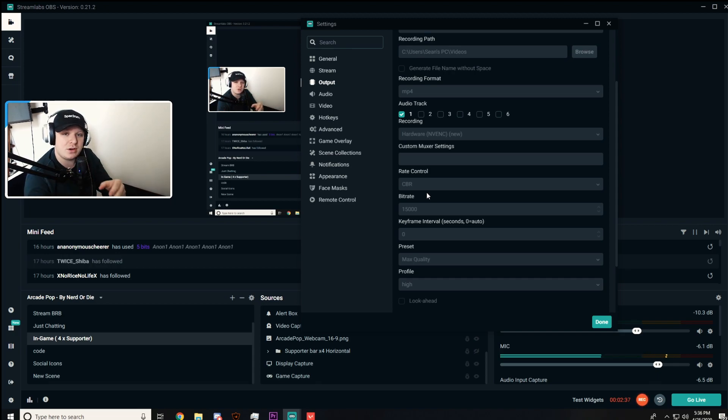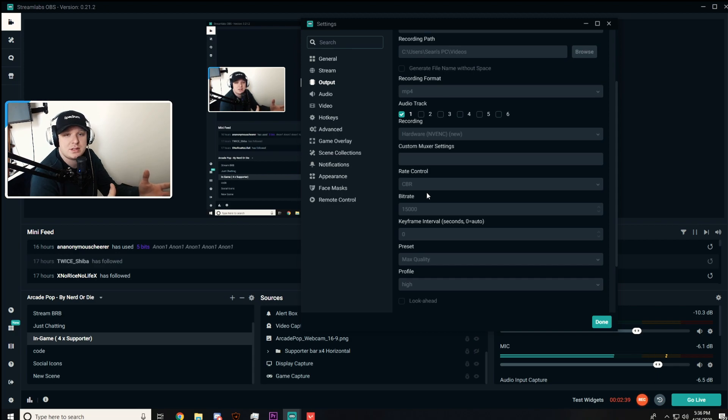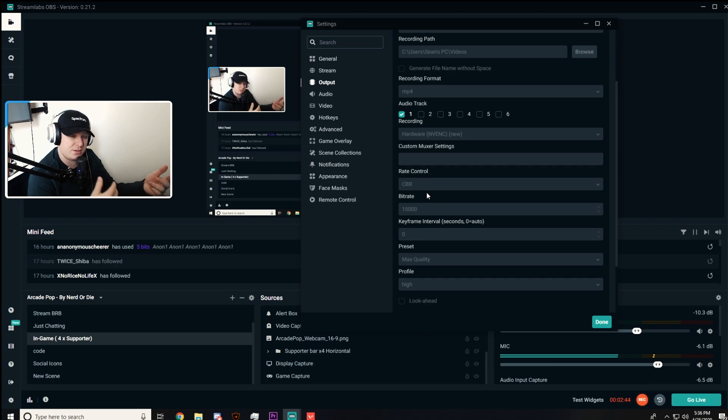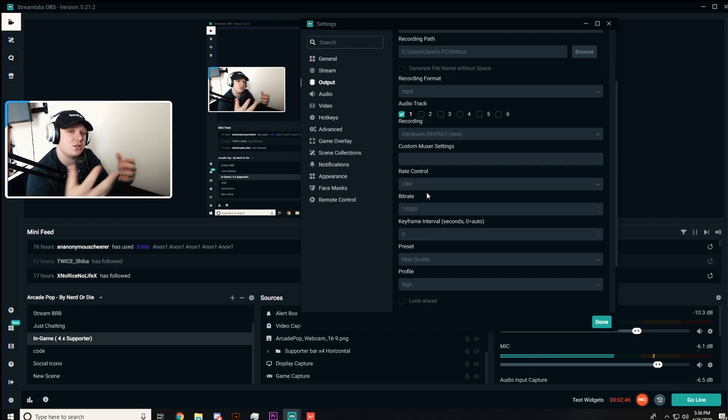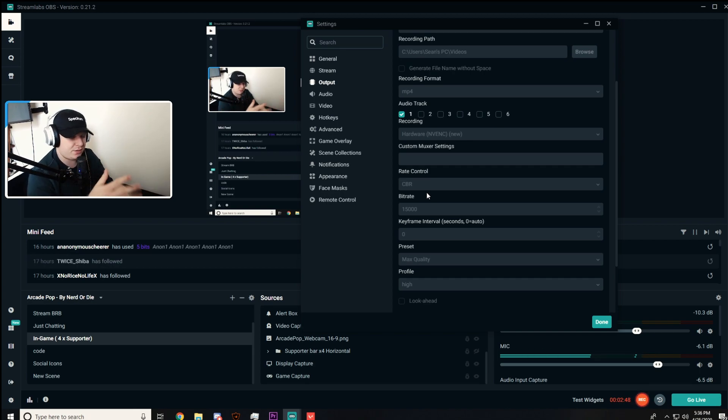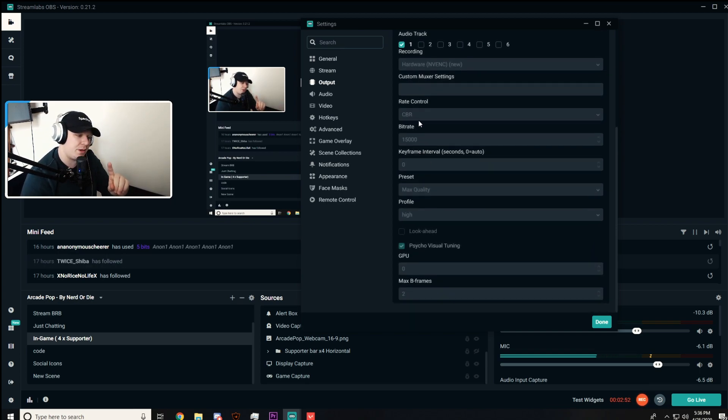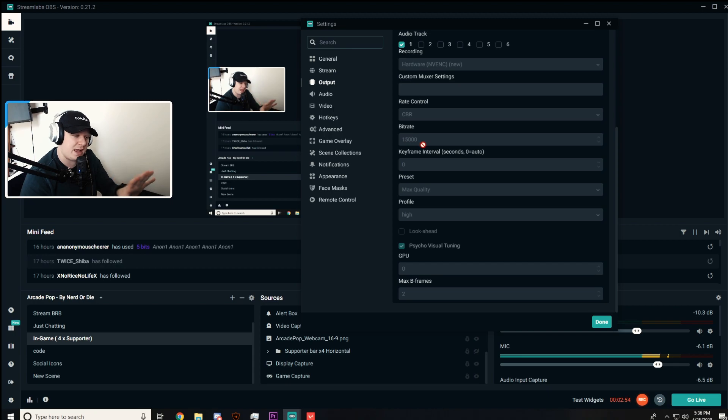If you guys are on AMD or don't have access to an NVENC hardware program like this, what you want to do is use x264. Or even if your processor is extremely strong, use x264. Don't use your graphics card.